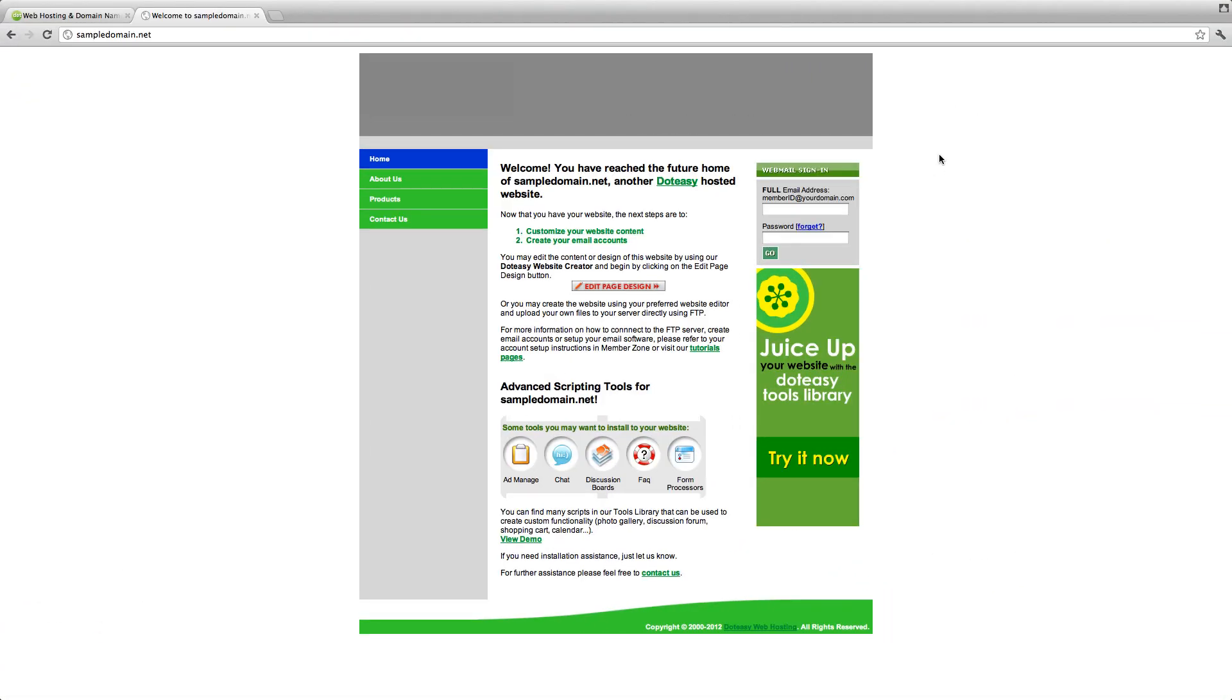Before we begin, let's go to your website and make sure your account is activated. So let's take a look. If you see the .easy under construction content, you know it's activated.